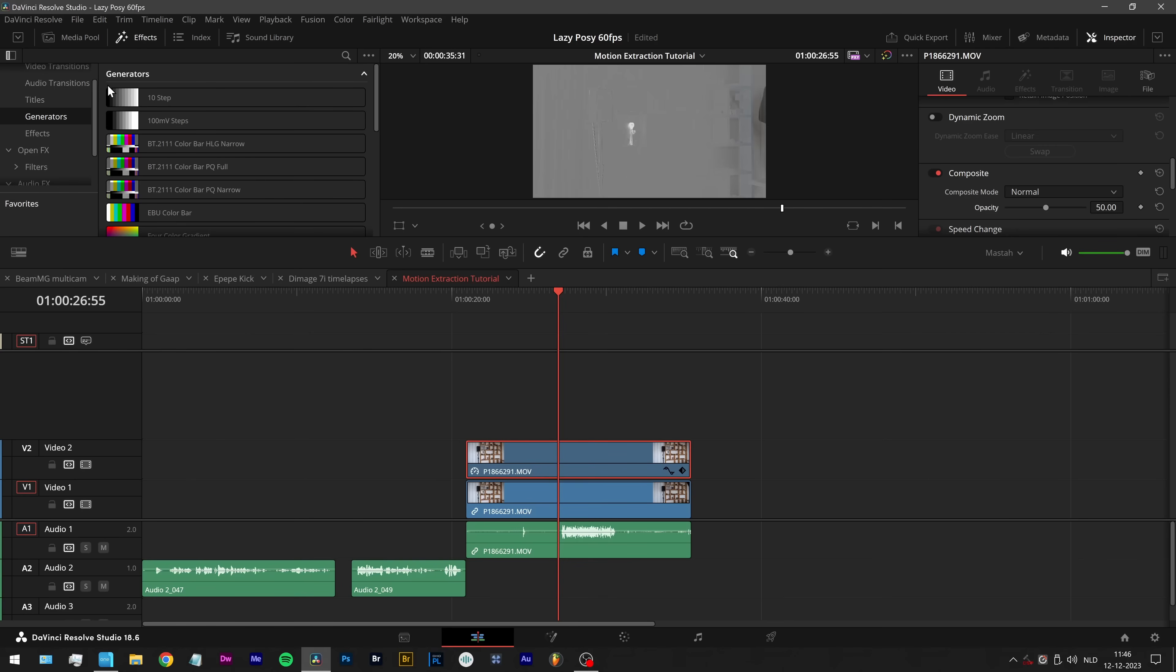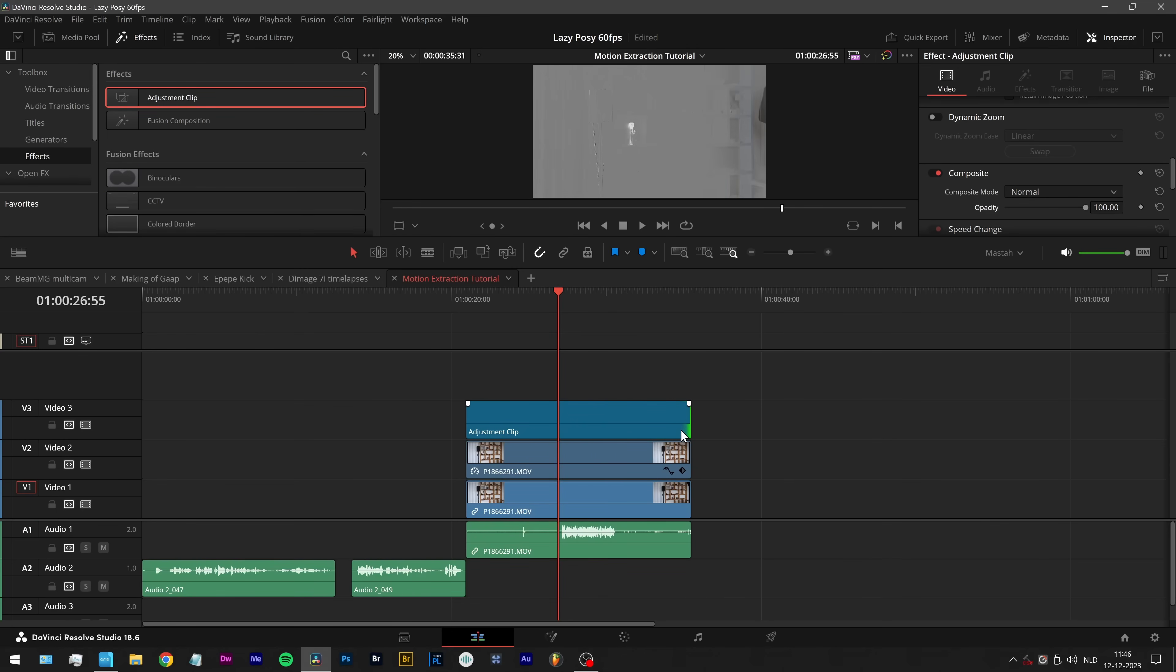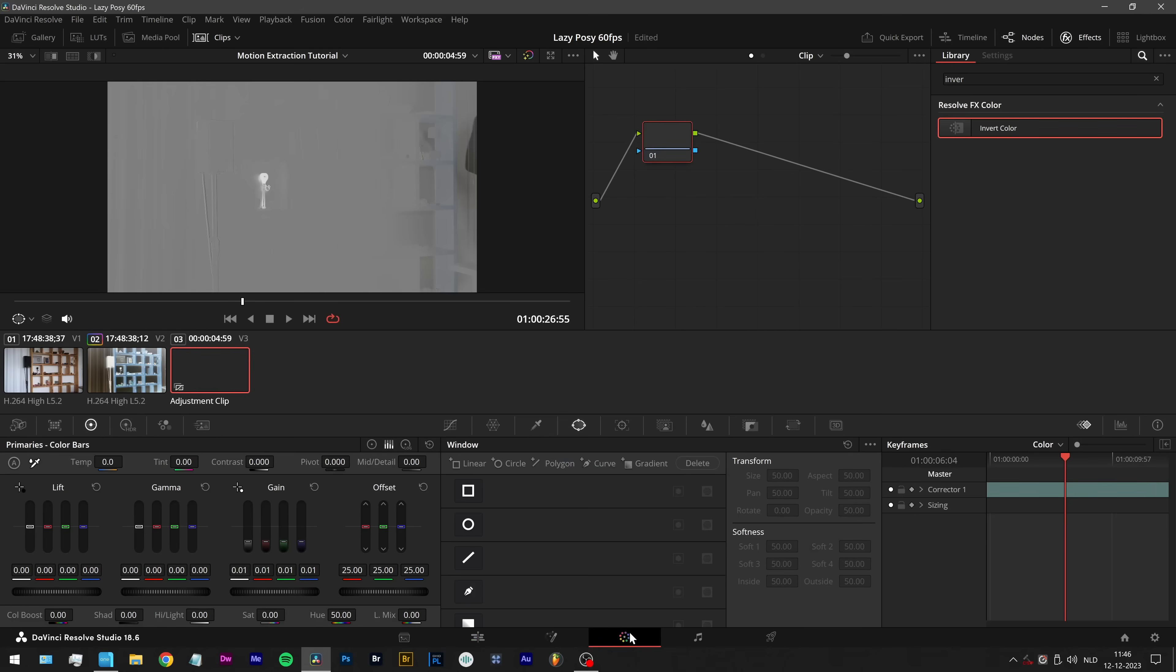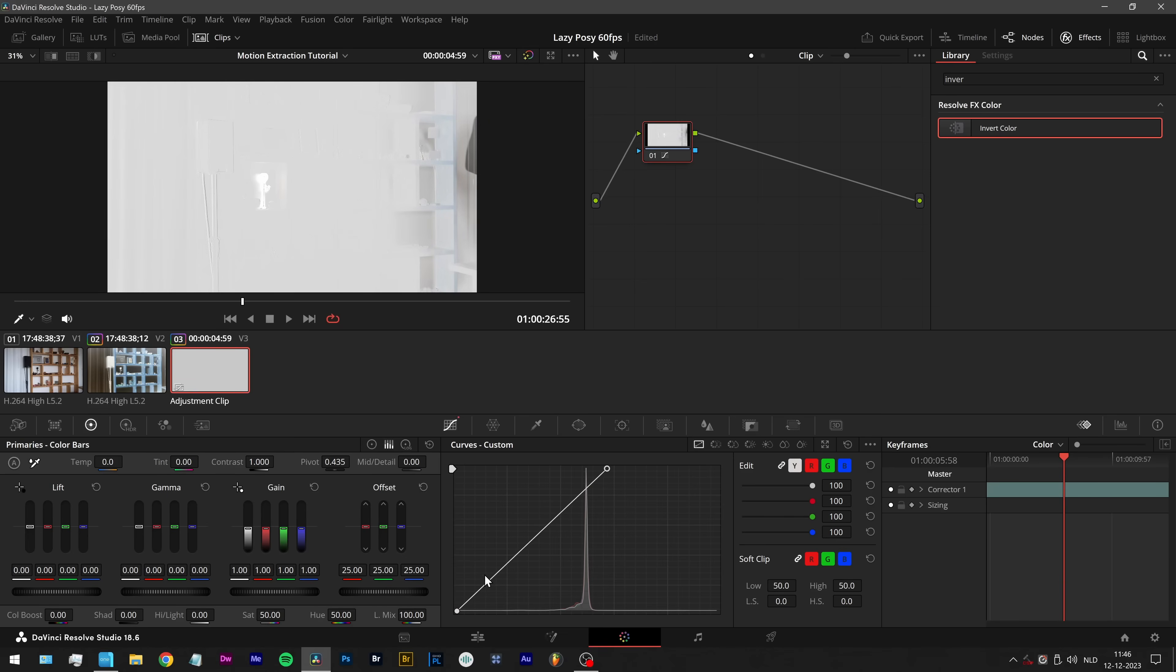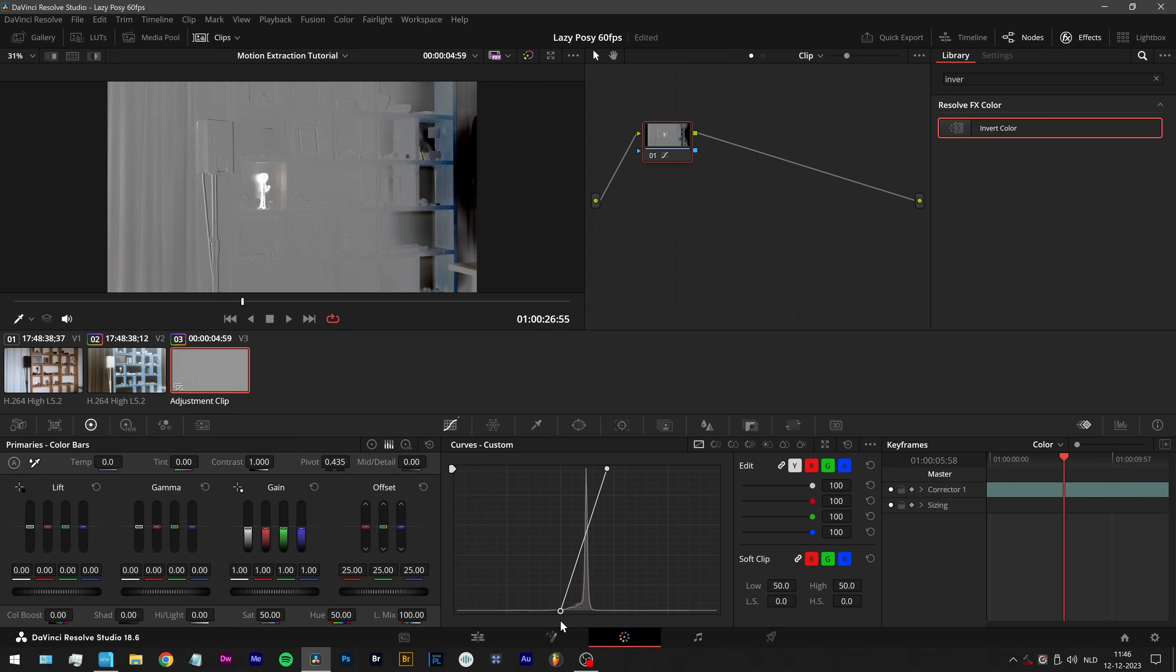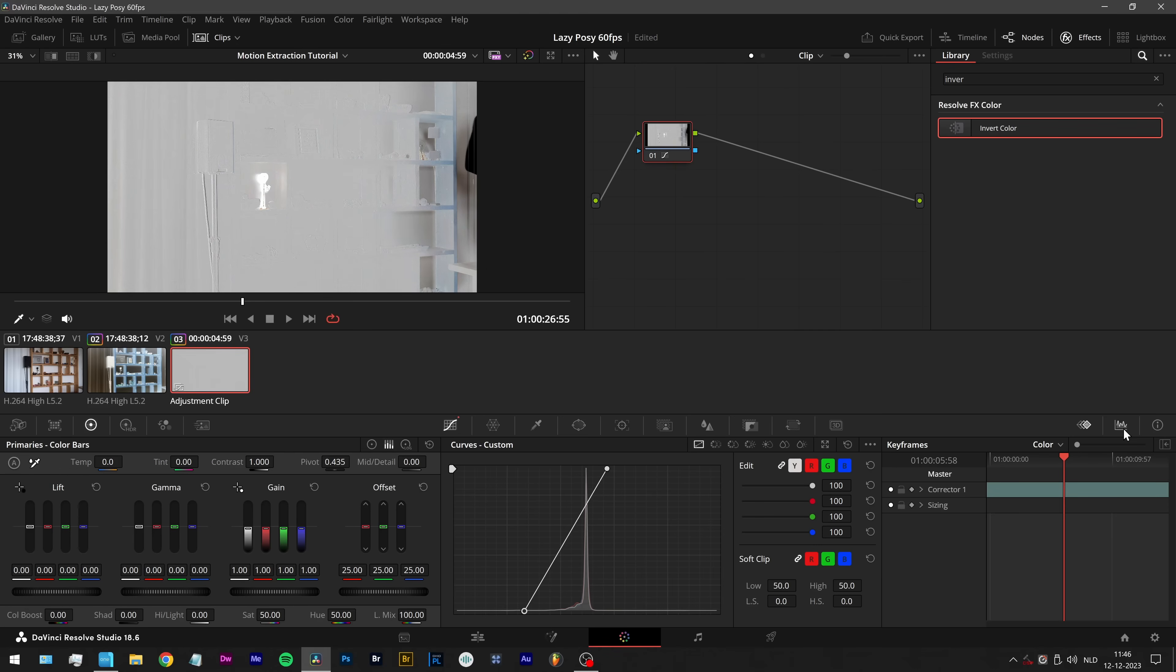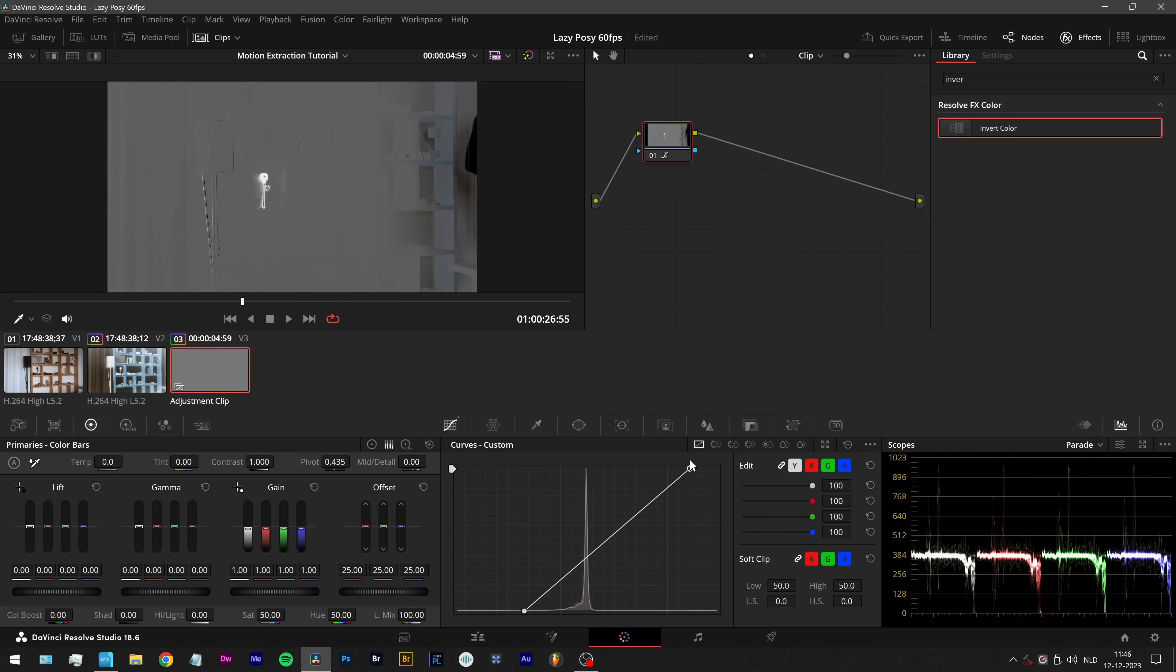And what I can do now, I can go to effects and drag an adjustment clip on top of that. Go to the color tab and then alter the image using curves for example. And I can check here if things are clipping or not.